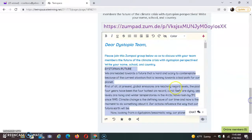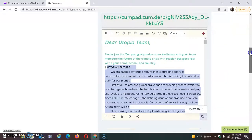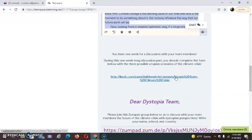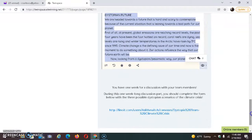And the Dystopia Team will write their opinions on the next page. Afterwards, after writing on the Zoom Pads, we will write the three possible utopian scenarios on this linoid, and the Dystopia Teams will write their three possible dystopian scenarios of climate crisis on this linoid.